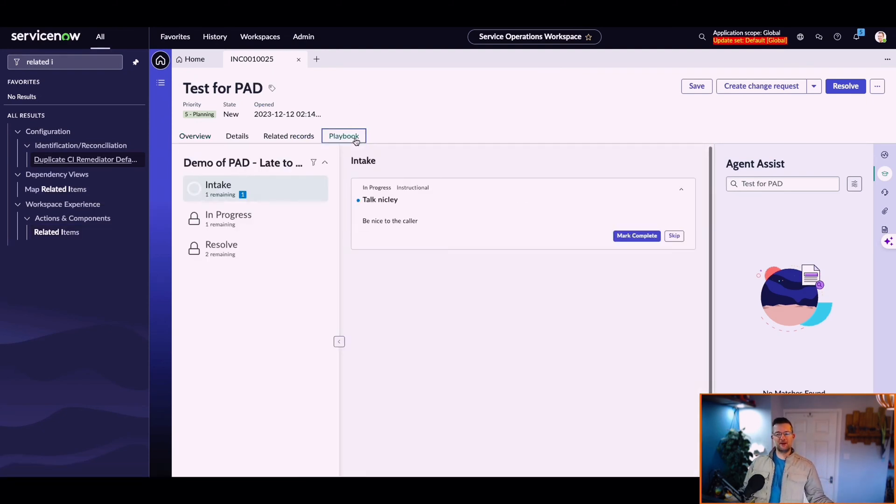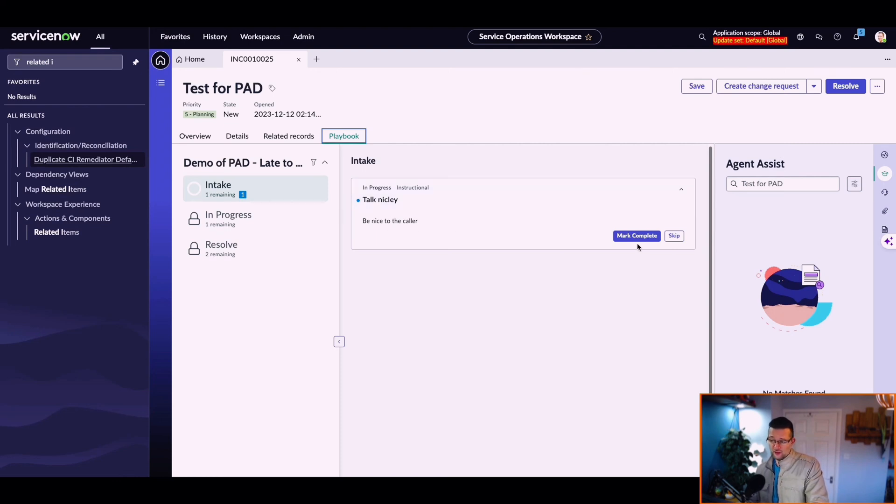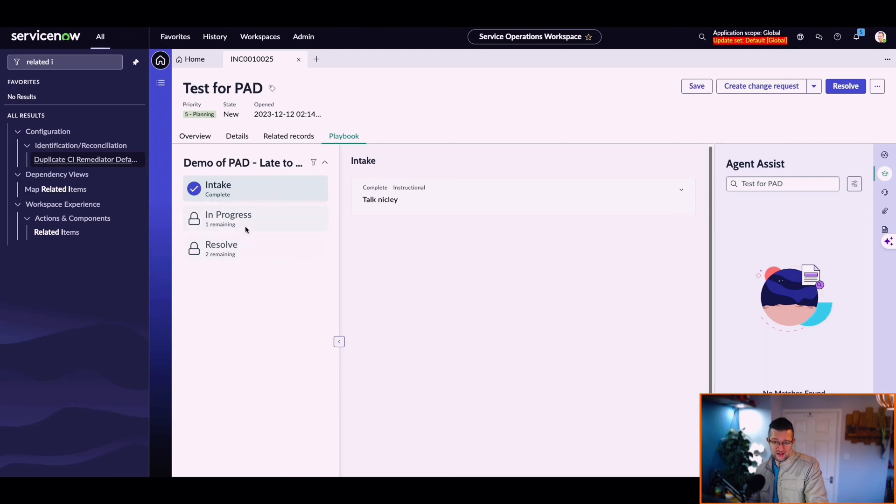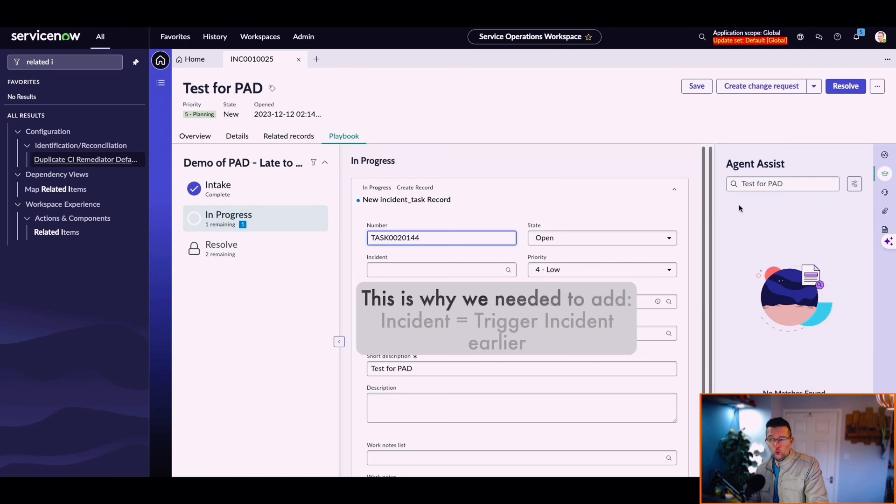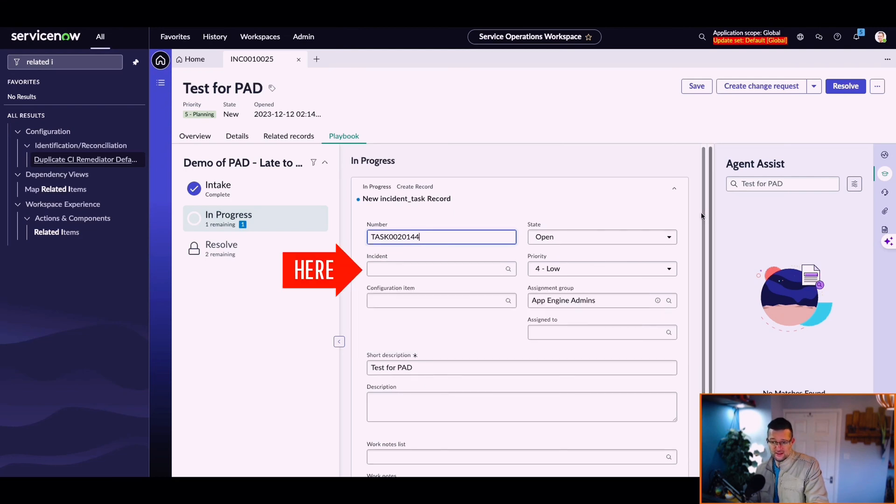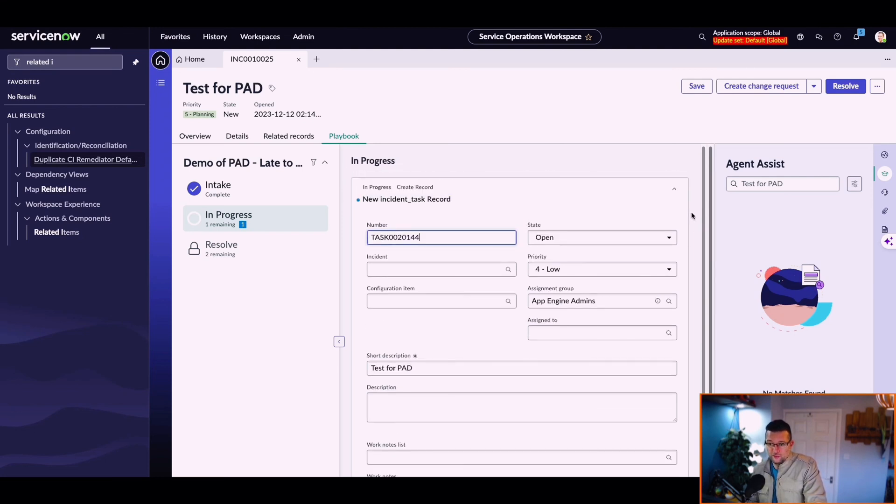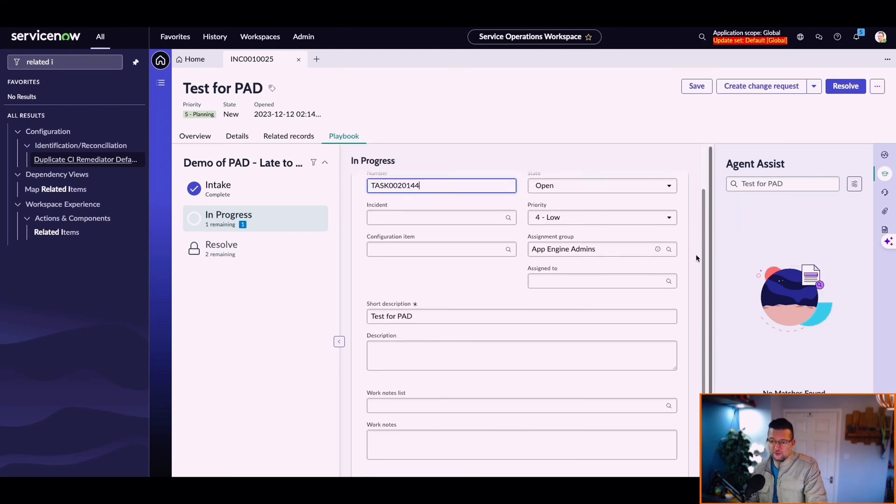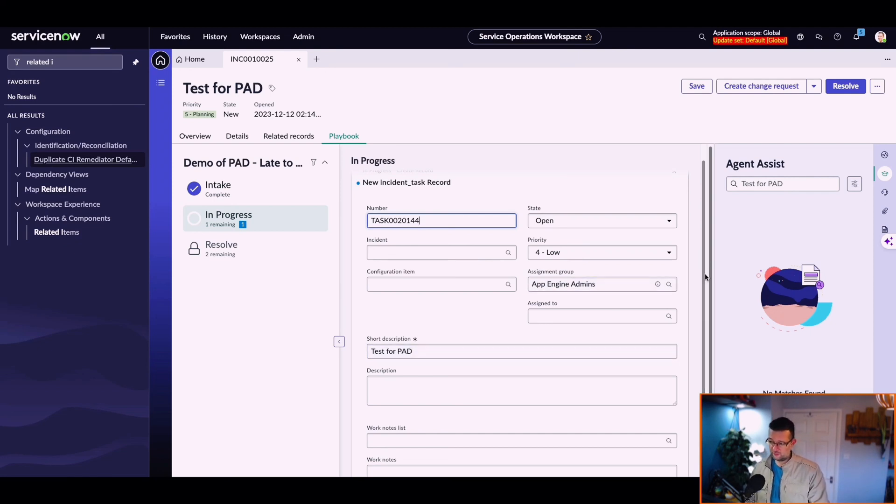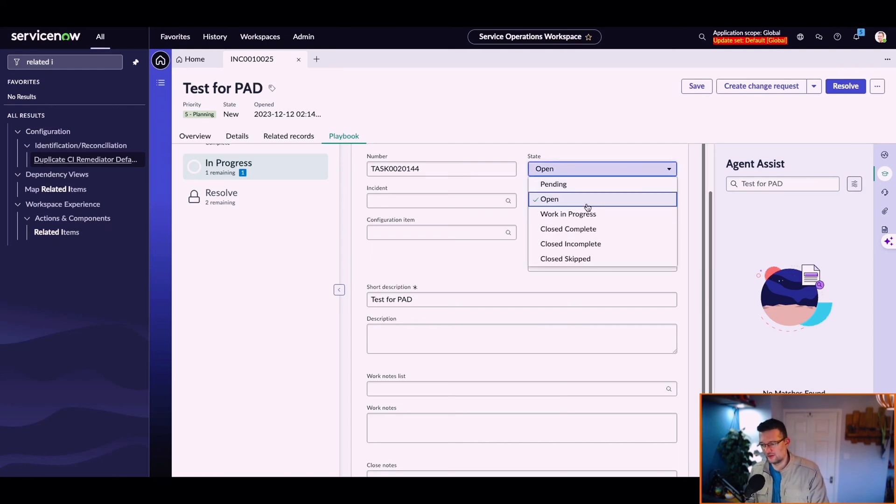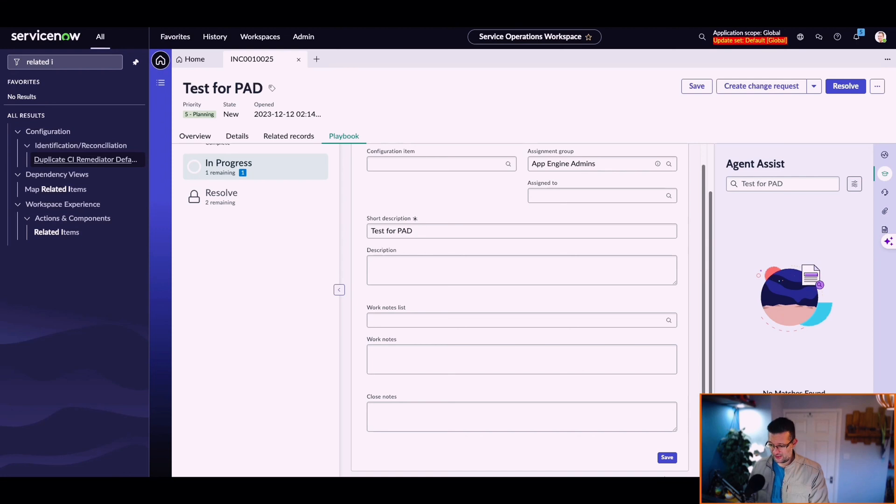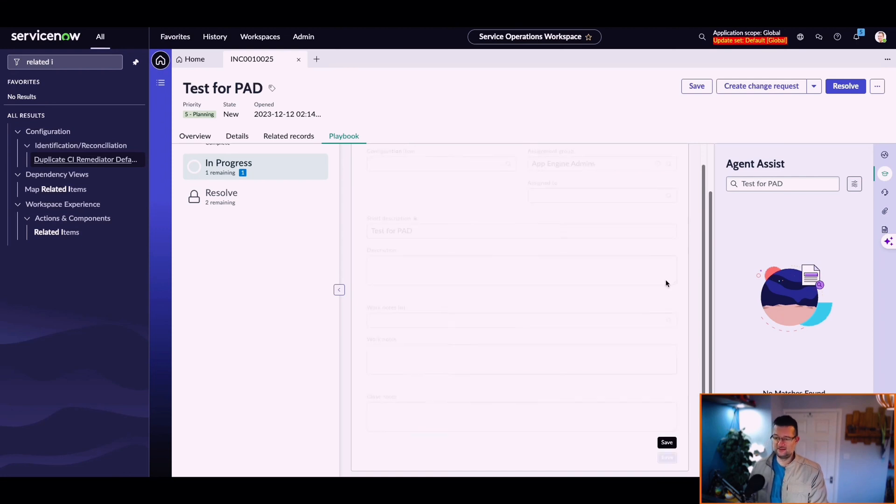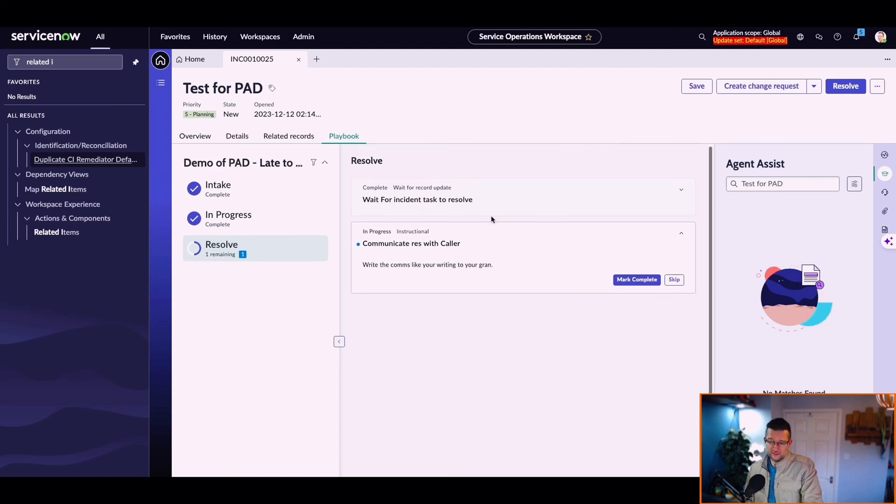So if we go to playbook here, nice. Here we go. I'm a service desk agent. I've picked this call up. It's telling me to talk nicely. I can be nice to the caller. I can mark that as complete. Task completed. Now what's going to happen? We pop onto in progress. So it's created a task. Has it created an incident task? So it's created an incident task. It's assigned it to our group. We have to assume the App Engine admins, the group has picked this up and they've done what they needed to. And they're closing complete. We're going to get there. They'll put some more information in there. Of course they would. Here it comes. We've gone. Wait for it to be resolved.